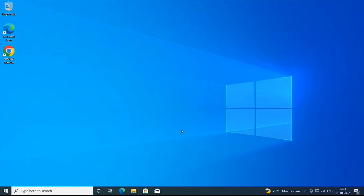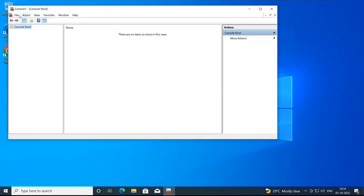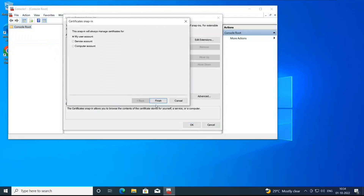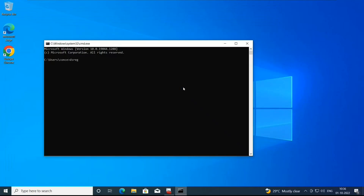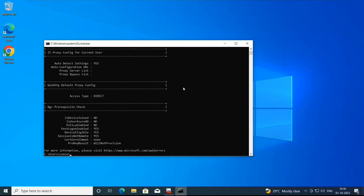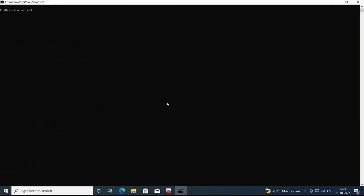Let's go back to the machine. When we register a device with Azure AD, a certificate is pushed to that device. You can go to MMC or the certificate management console and add certificates — under Personal, we do not see any certificate as of now. Let's run the command 'dsregcmd /status' to check the registration status. It says: Azure AD joined — No, Enterprise joined — No, Domain joined — No, and Workplace joined — No. That means this device is not registered with Azure Active Directory. The hostname of this device is Desktop-8MMB5Q0.